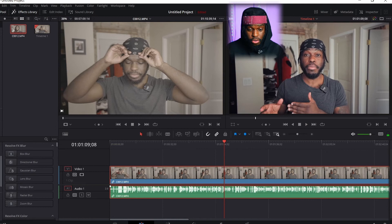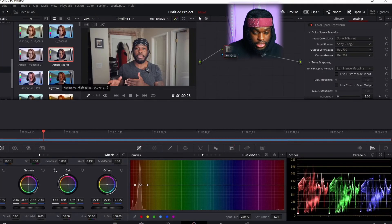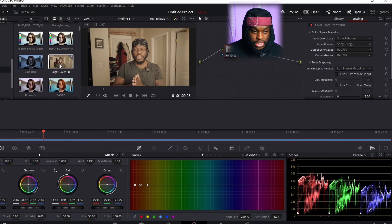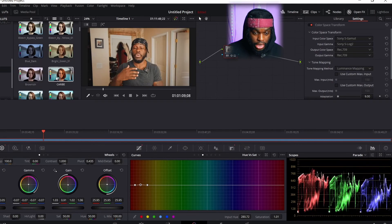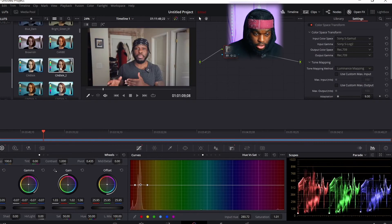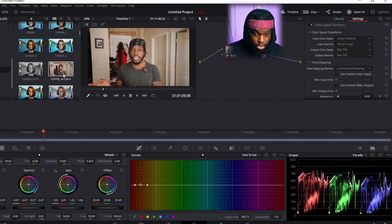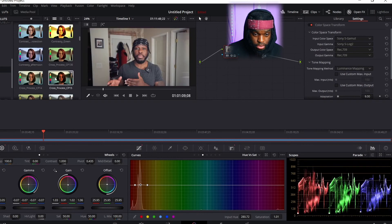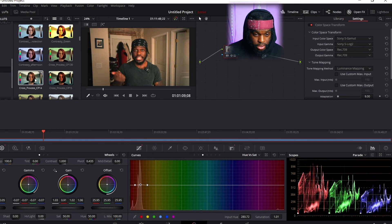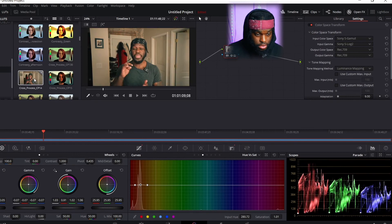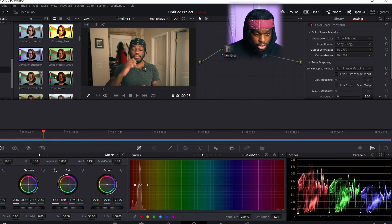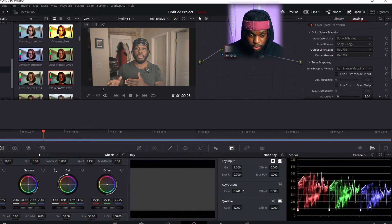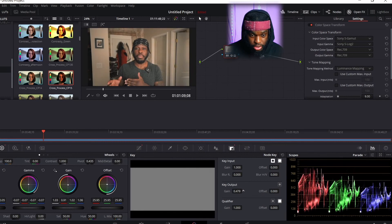I can literally throw in any LUT and keep adjusting. Let me do one more example. It's fully converted — that's how you convert log footage to Rec. 709 and look at how well the LUTs sit on the footage. Let's try Cross Process — that one looks good. It's a heavy LUT so we're going to drop down how much of it we want, maybe 50%, or even 45%.